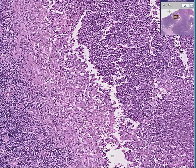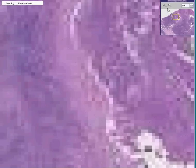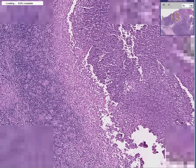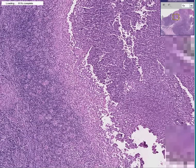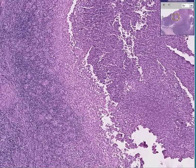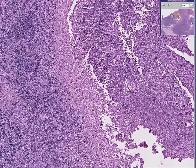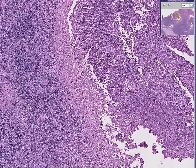This lymph node is another example of centrally necrotic, or caseating, granulomas. Caseating granulomas are TB until proven otherwise. But we've already seen a case of brucellosis which had caseating or centrally necrotic granulomas, and that wasn't TB — that was brucellosis.